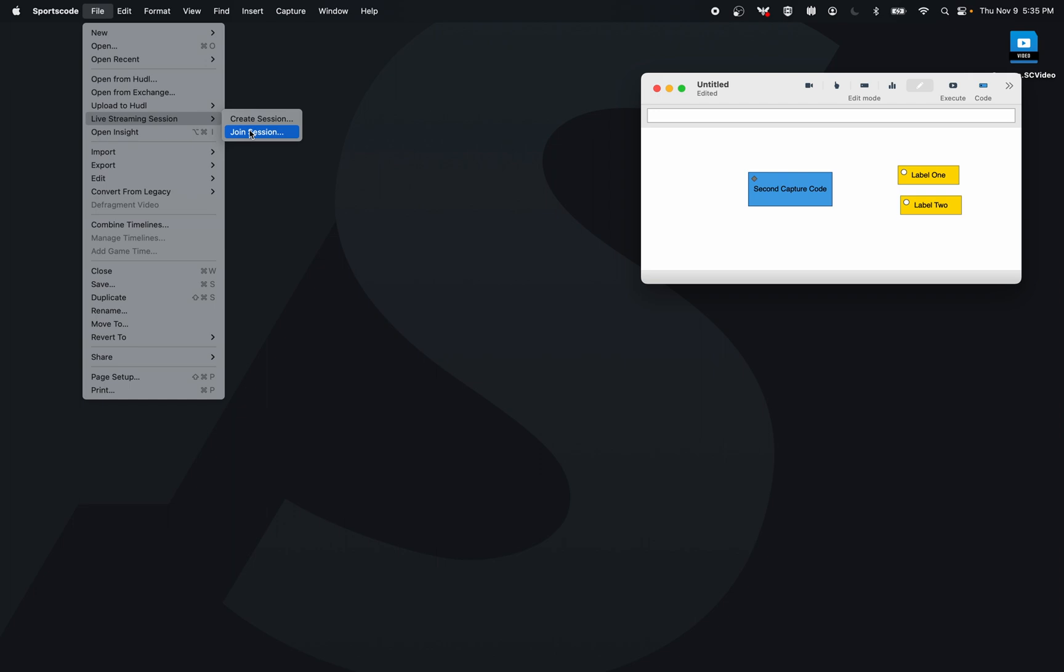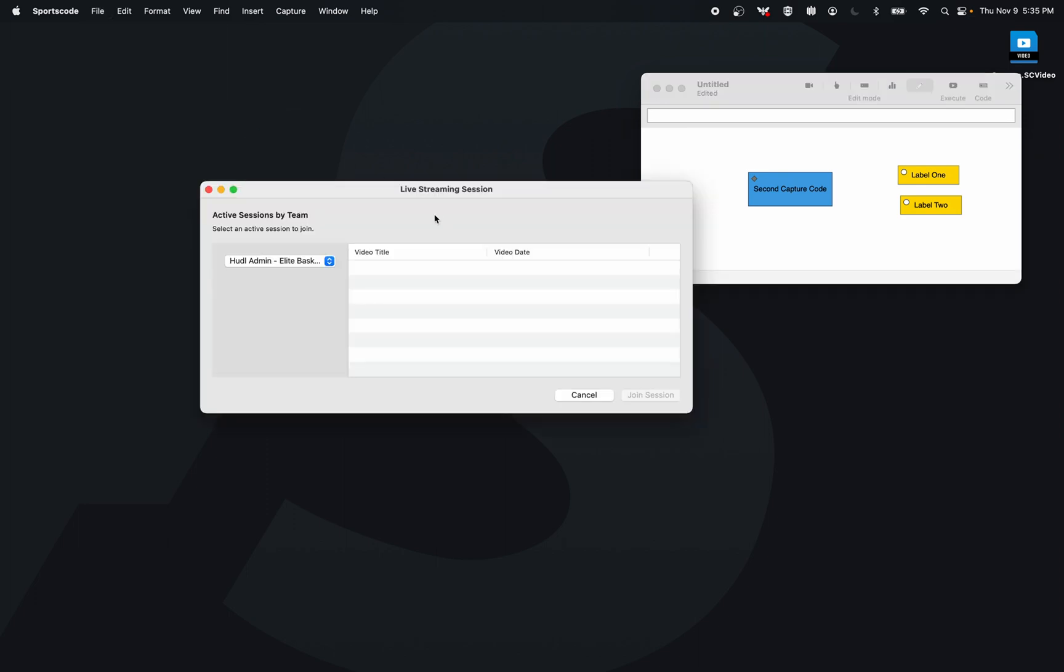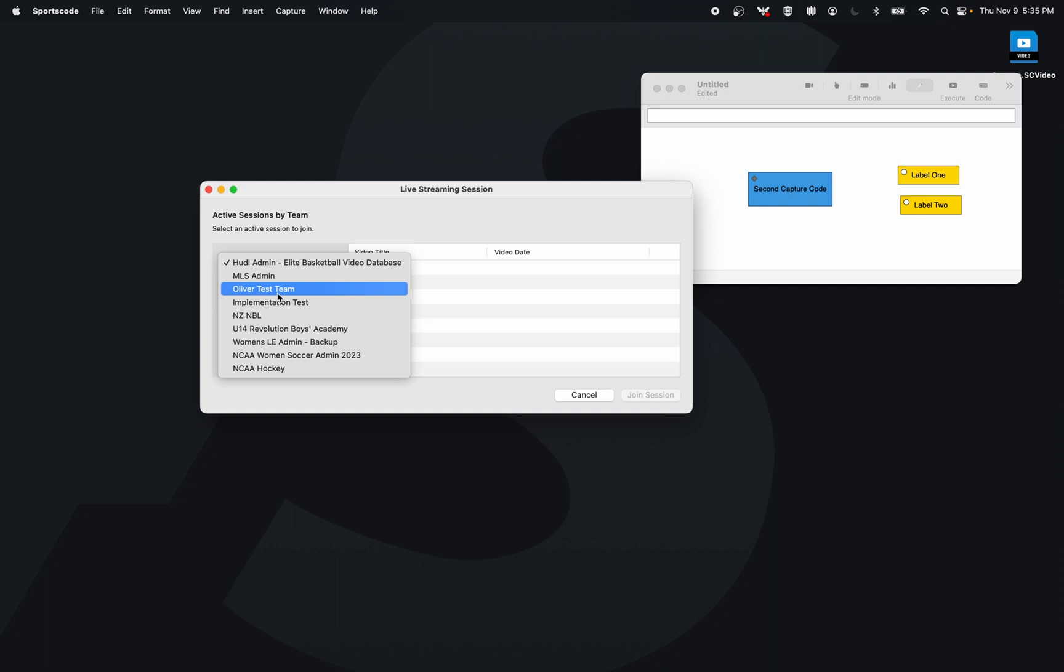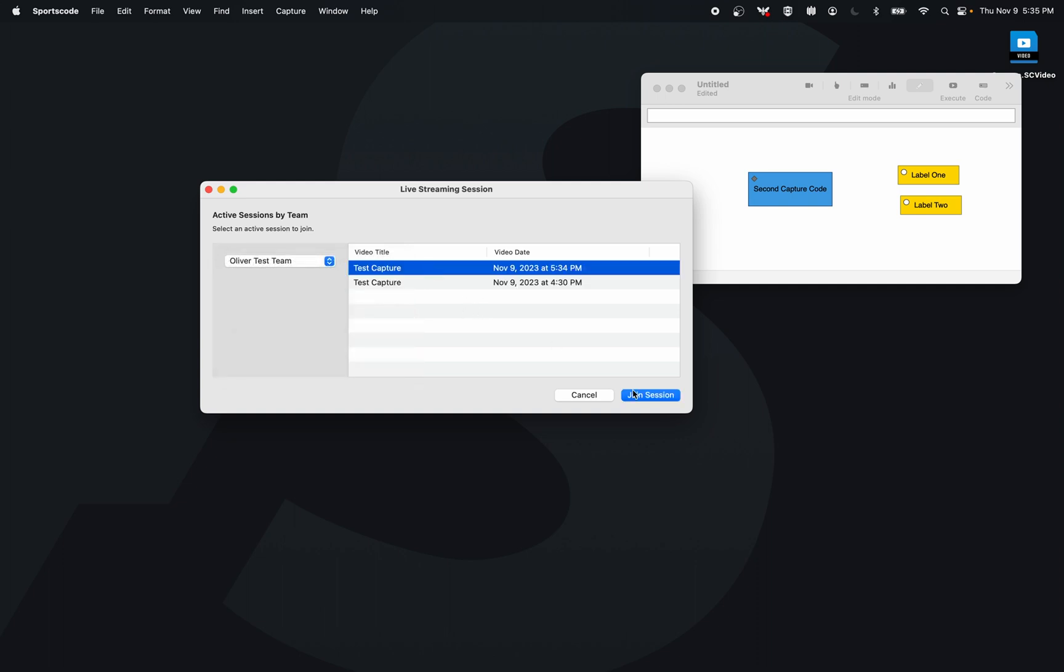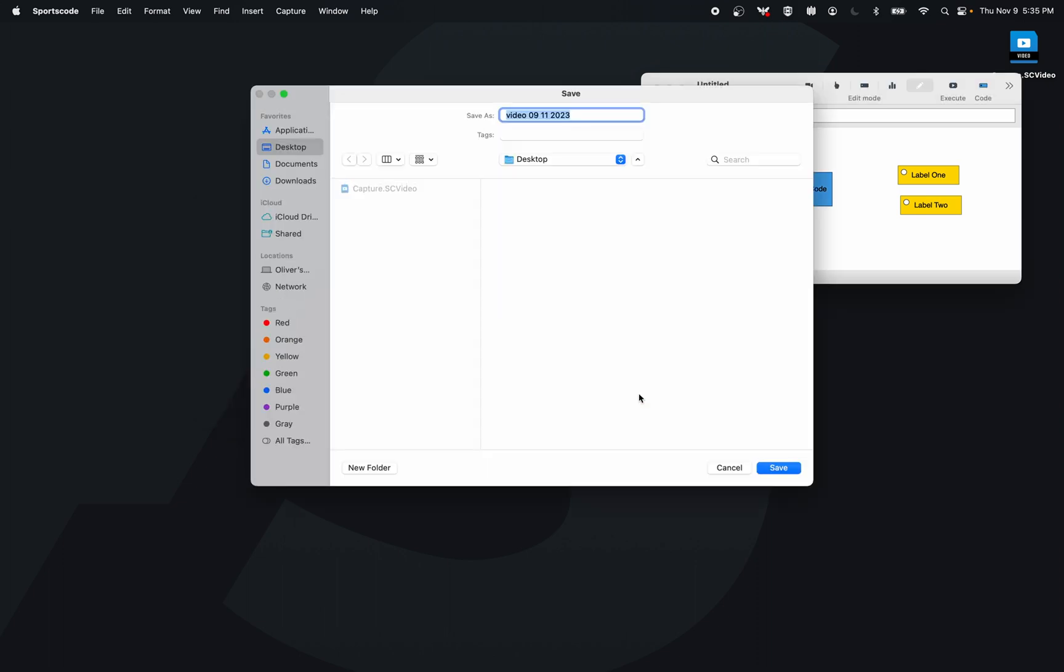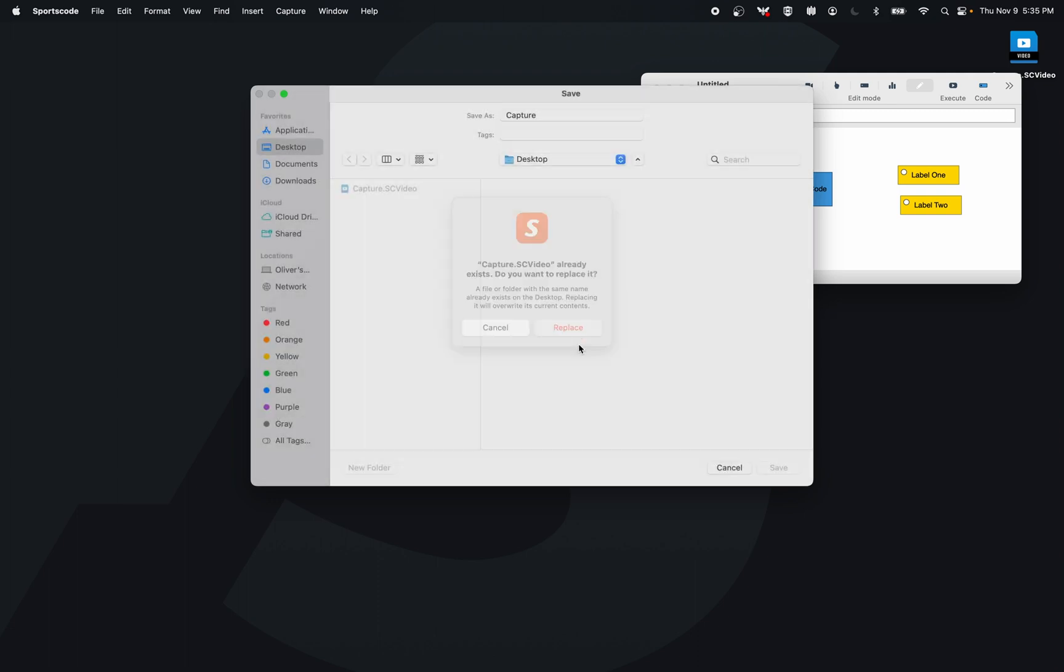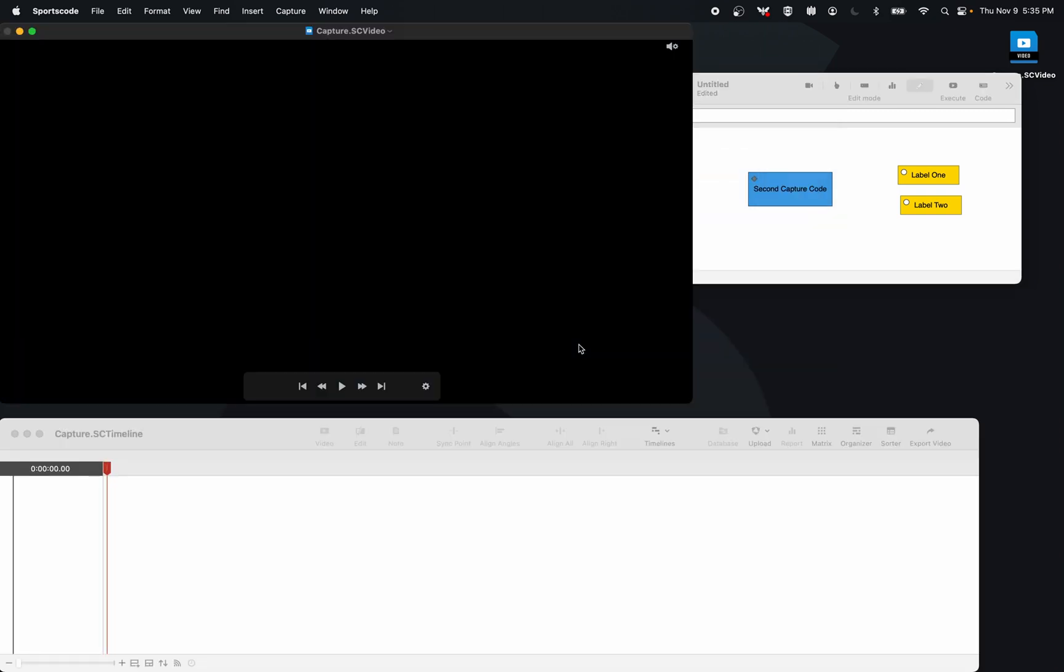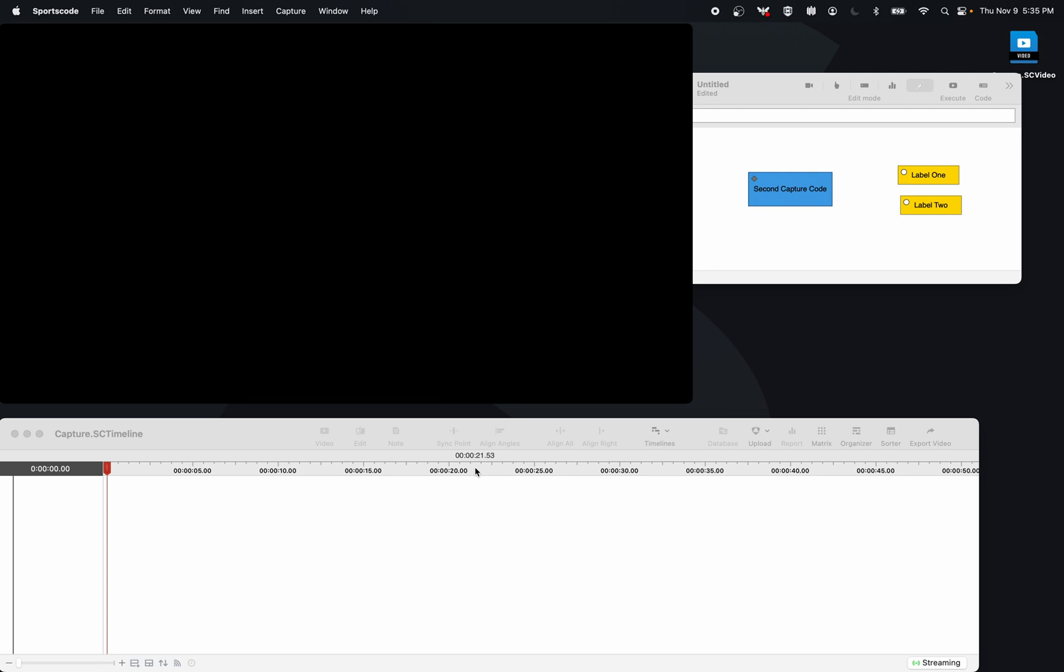So that's what I'm going to do. I've already got a capture started on my computer beside me, and on this computer I'm going to go Join Session, find the team that that capture is on, go Join Session, start that capture. And here is that capture now streaming into my computer here.